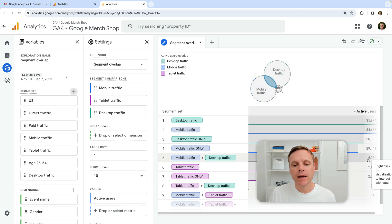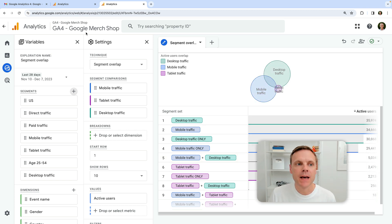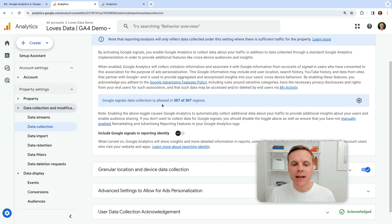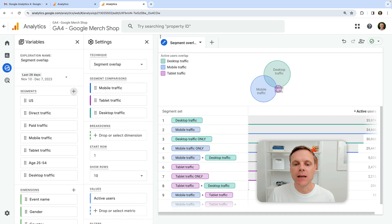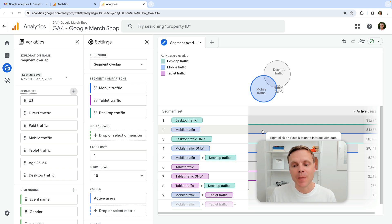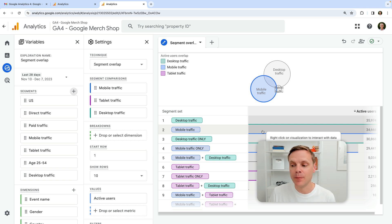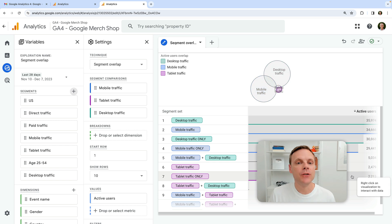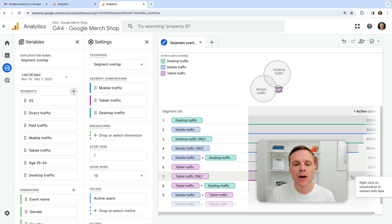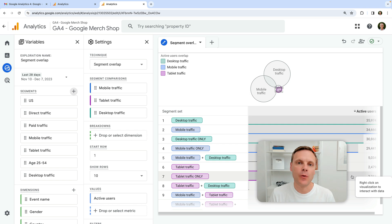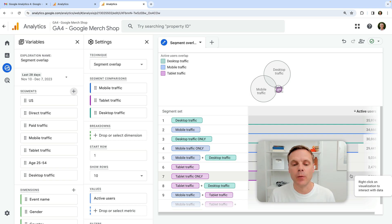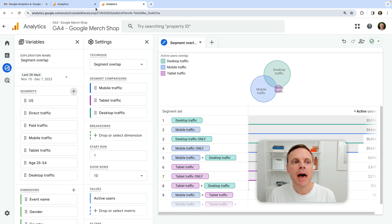Now, what I encourage you to do is create this report and then adjust that setting that we saw in my demo property to see if that actually creates any impact in the report. If it doesn't have any impact on the metrics here, then you know that come next year, you're going to be fine when Google makes this adjustment to the reporting identity by removing the Google signals option. So this is what we can actually do to test this out.